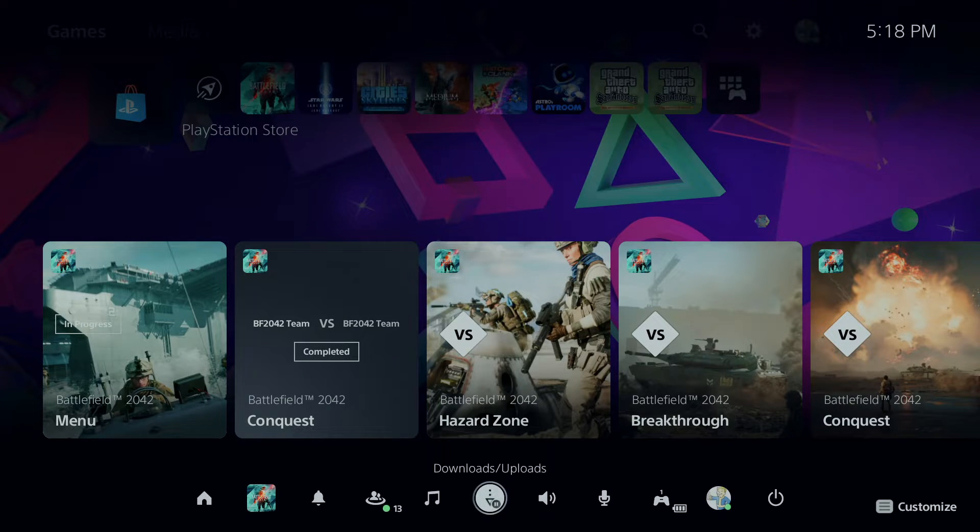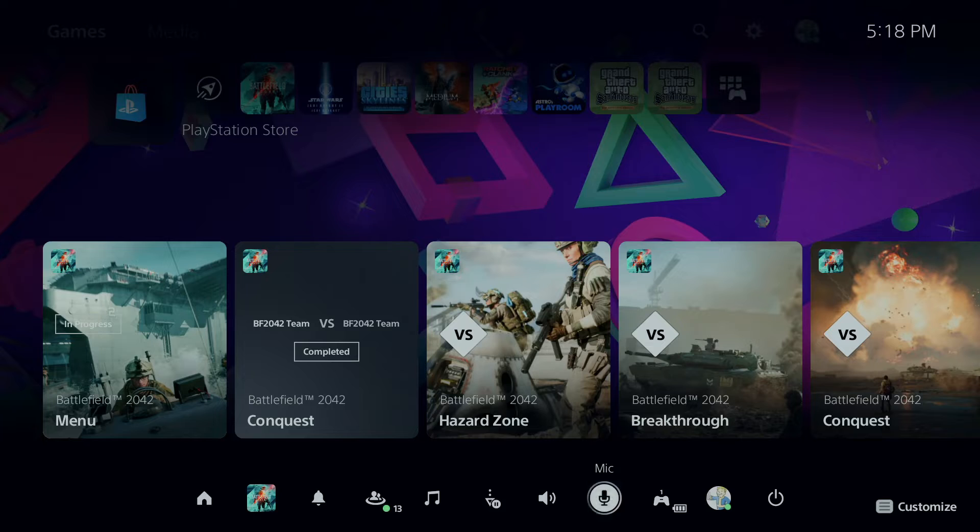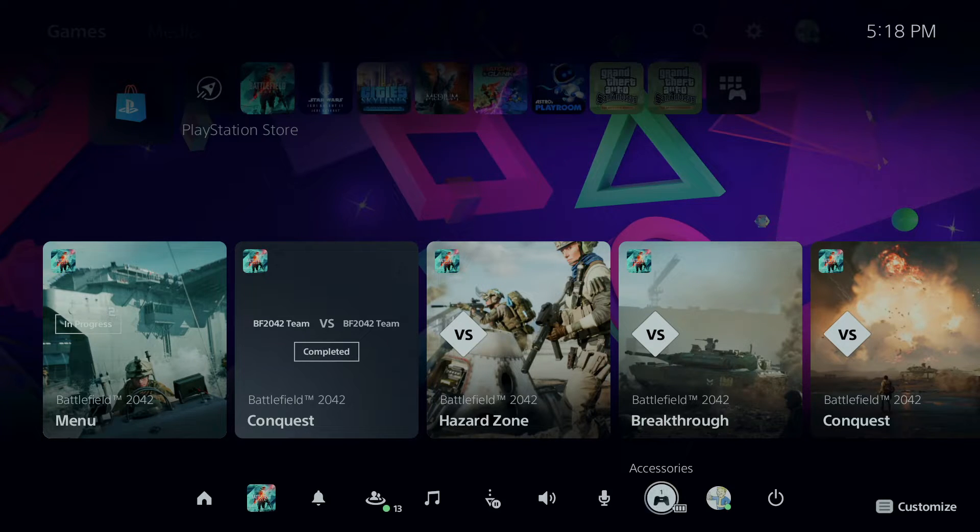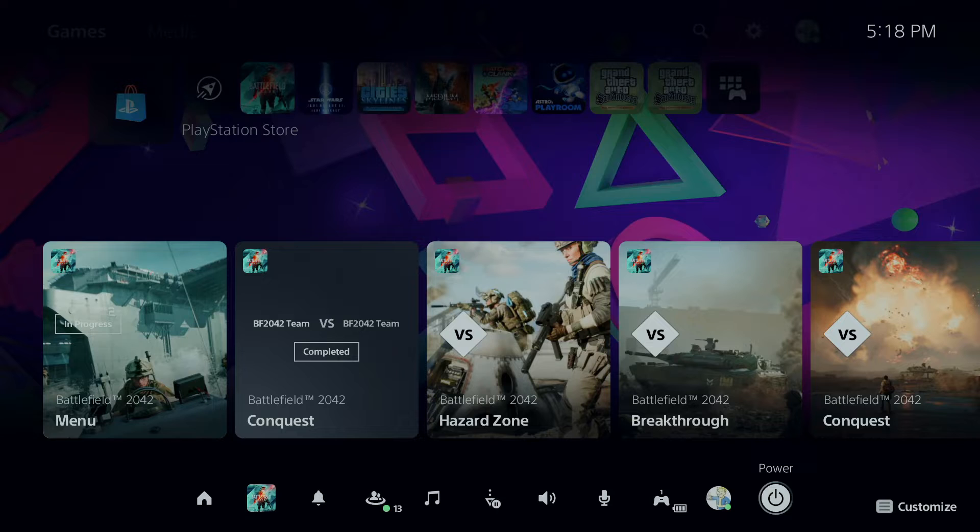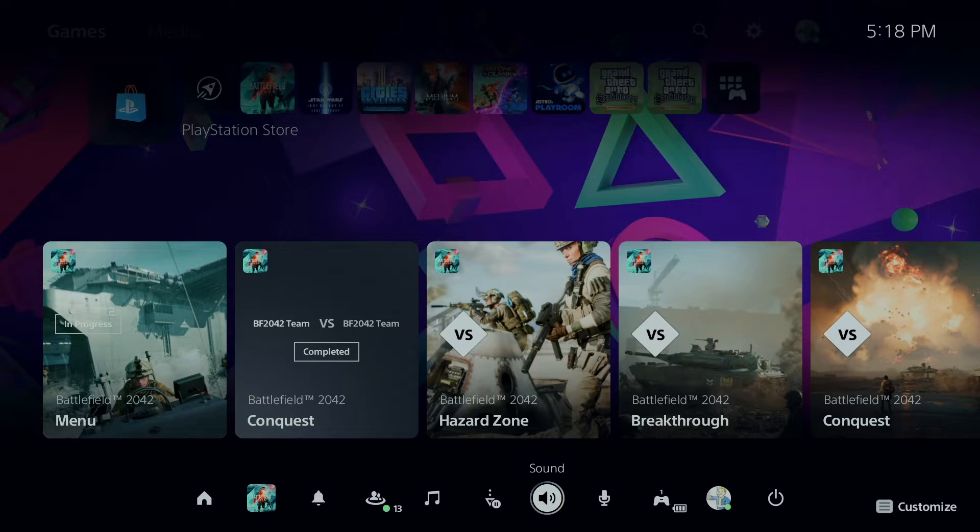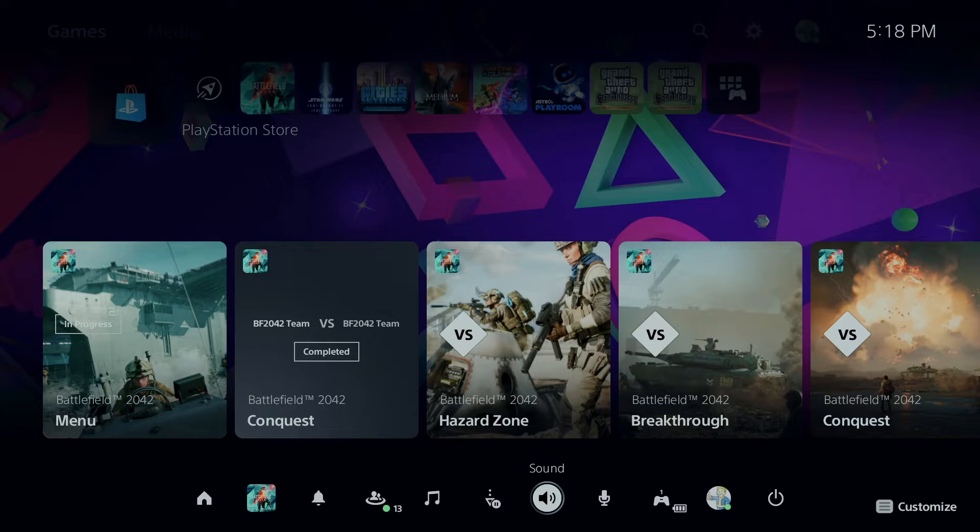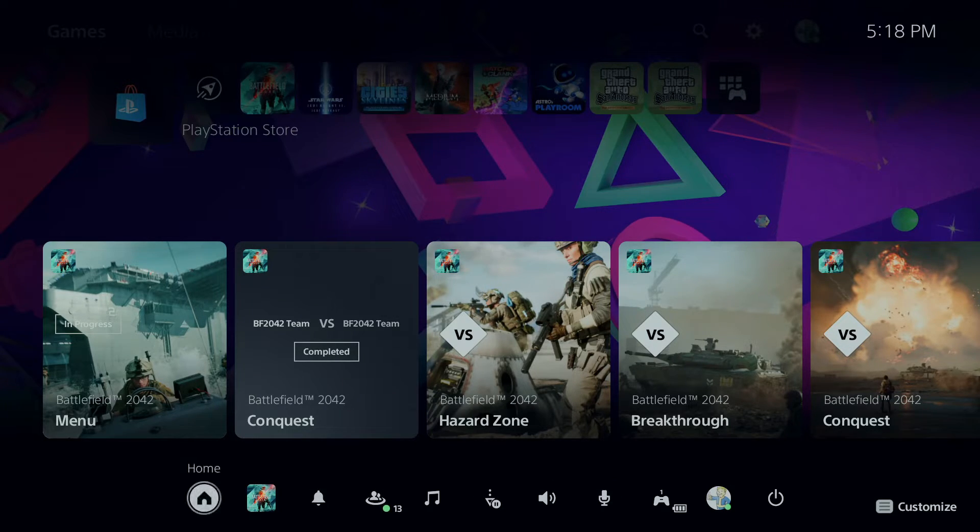Your music, downloads, uploads, sound. You got your mic, accessories, and your profile. And you got your power option. And of course you get to customize it if you wanted to, on the bottom right hand corner there.